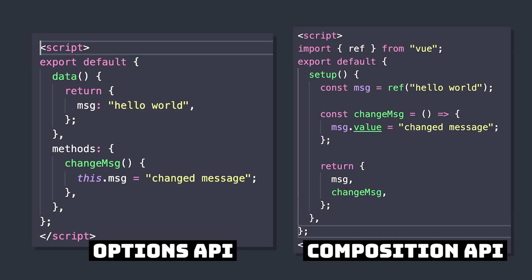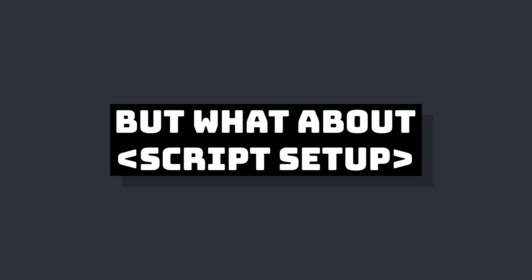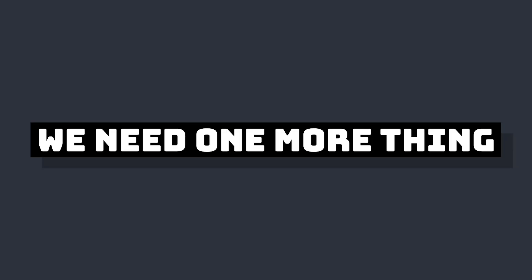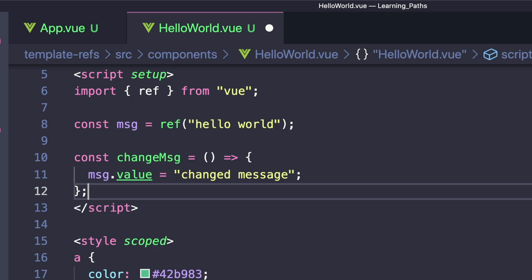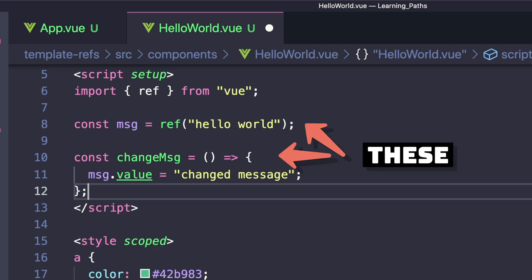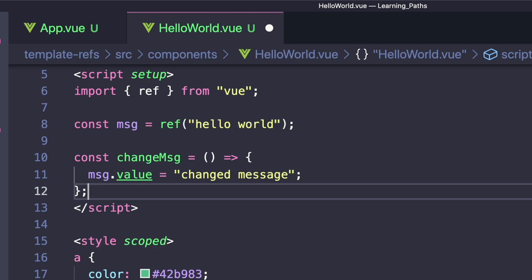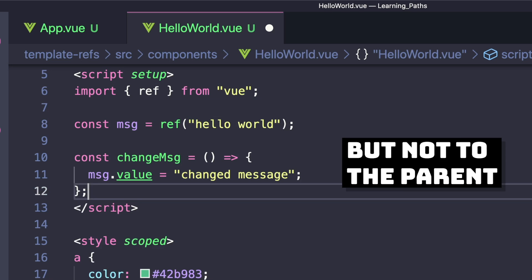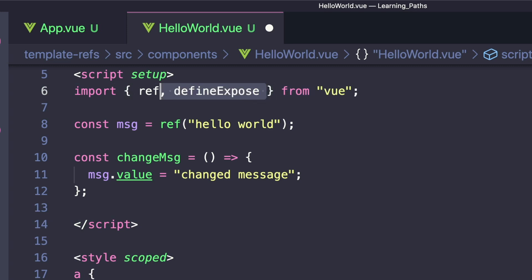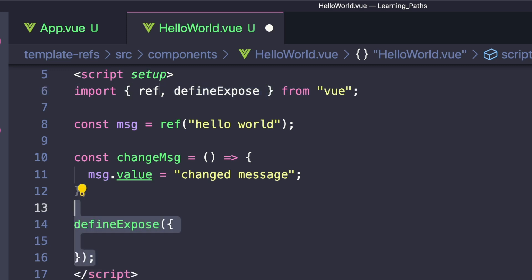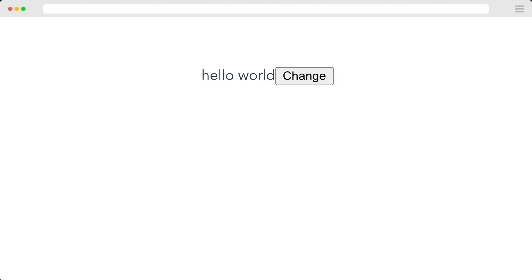Let's go back to our child component and look at what it looks like with script setup. By default, top-level bindings are exposed to the template of this component, but our parent won't have any knowledge of message or changeMessage. To fix this, we can import a function called defineExpose from Vue. Here we can specify which properties we want to expose, and for our case it will be changeMessage. One final look at our app: if we click our button, the value of message will change.